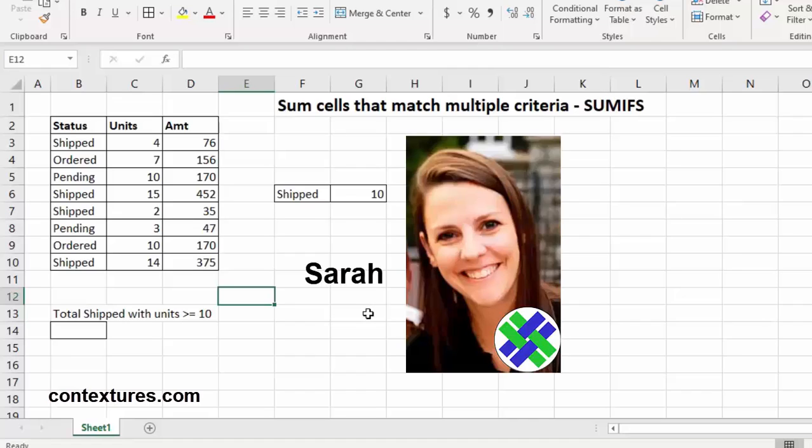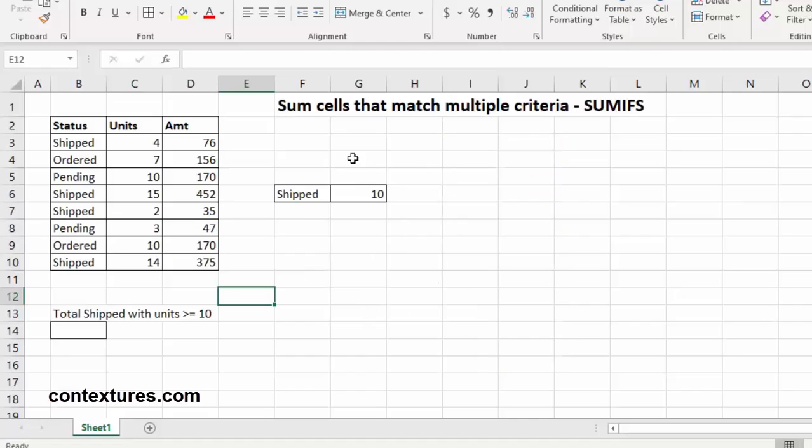Hey, this is Sarah from Contextures.com. Let's take a look at how we can use the SUMIFS formula to calculate a total based on values in two or more columns.